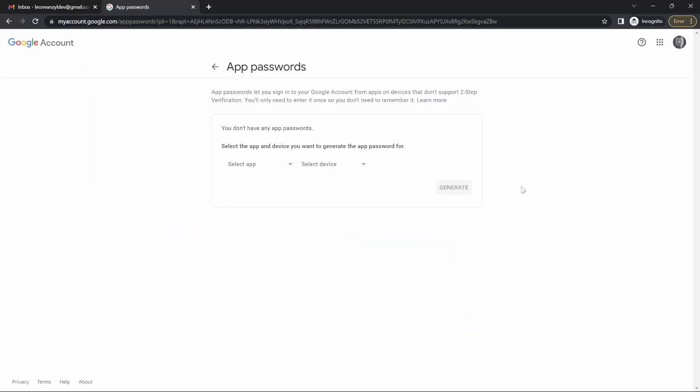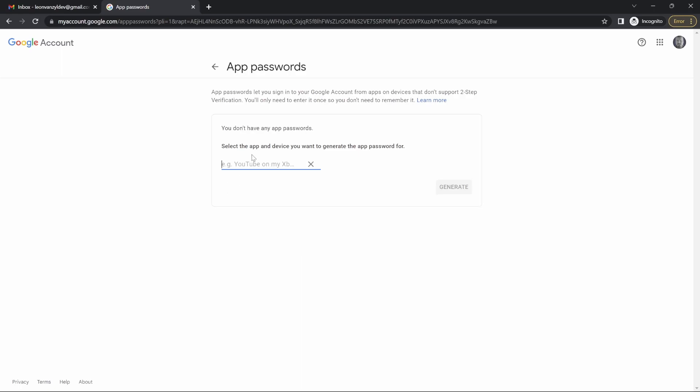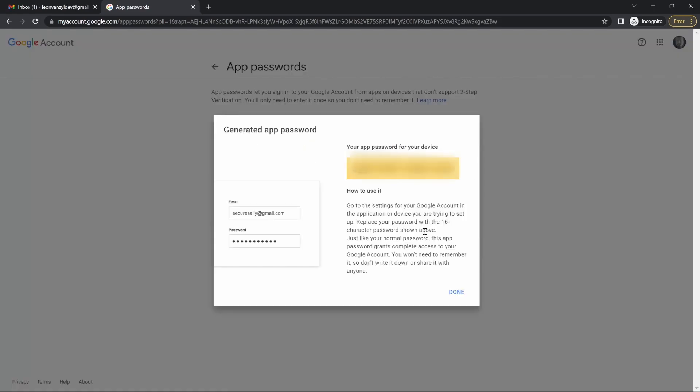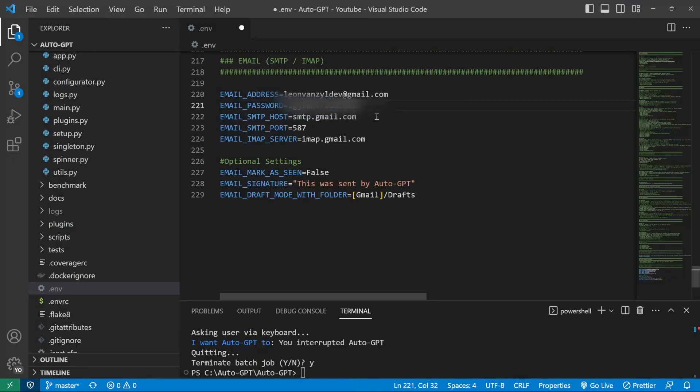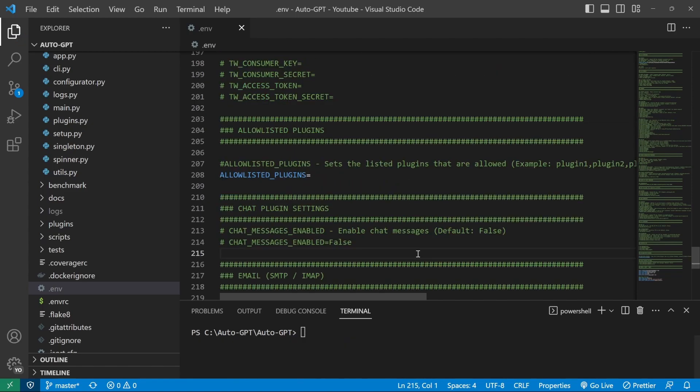So all you have to do is open up this link. So after clicking on that link, you will receive a pop-up asking you to log into your account. You then need to select the app. In our case, I'll just select other. I'll give it a name like AutoGPT. And after clicking on generate, you will receive a password in this yellow box. You can just copy this password and then use that in your .env file. I'll save the .env file.